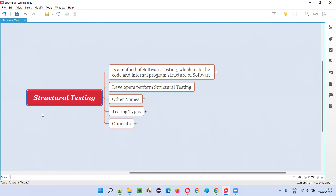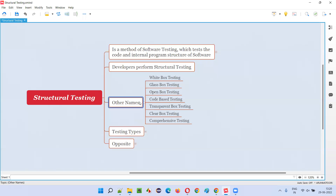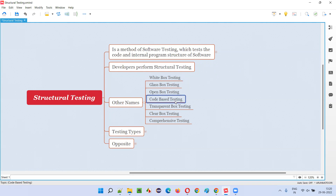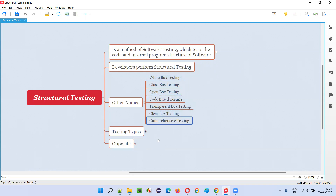That's why developers perform structural testing. There are several names for structural testing. Structural testing is also known as white box testing, glass box testing, open box testing, code box testing, transparent box testing, clear box testing, and comprehensive testing.